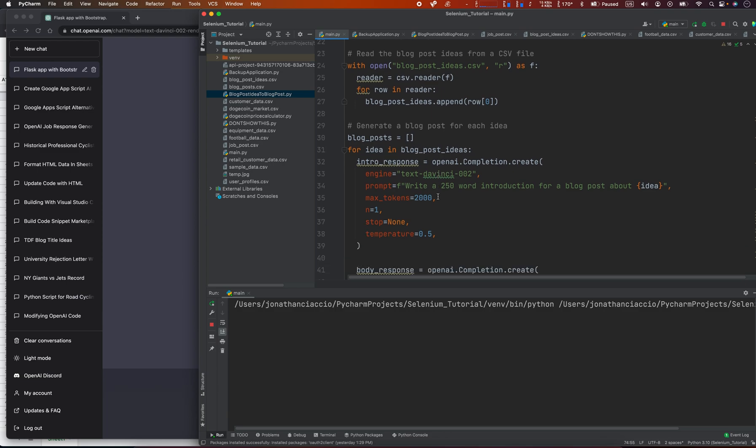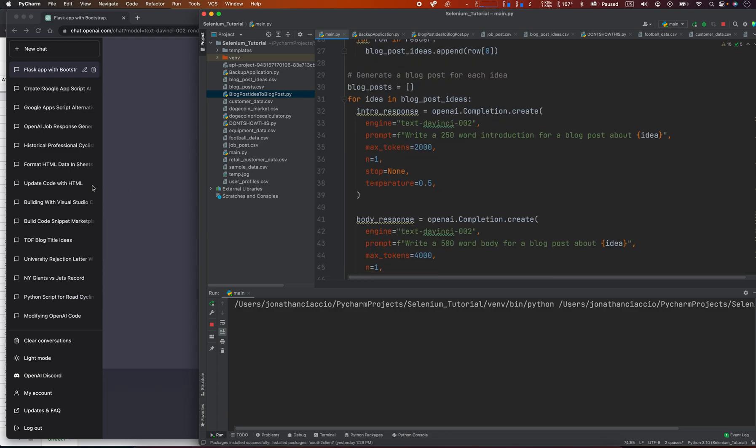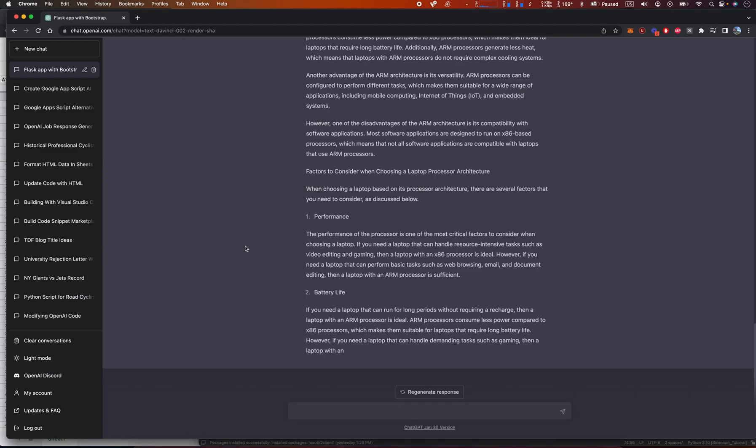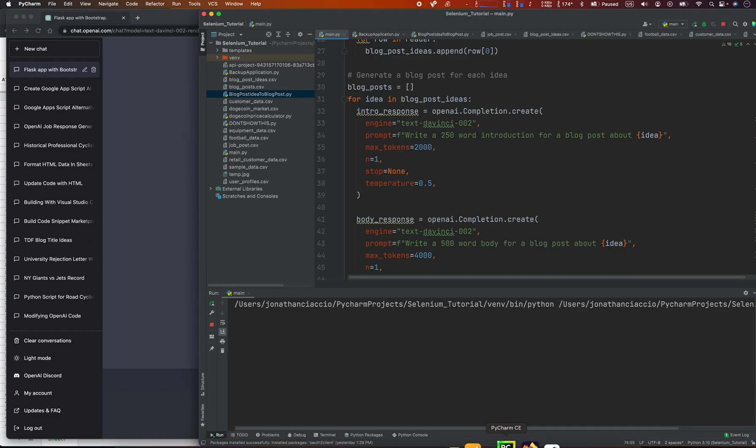Nope, this doesn't feel any quicker at all. So subscribing to ChatGPT, I don't think it's going to make the API any faster.